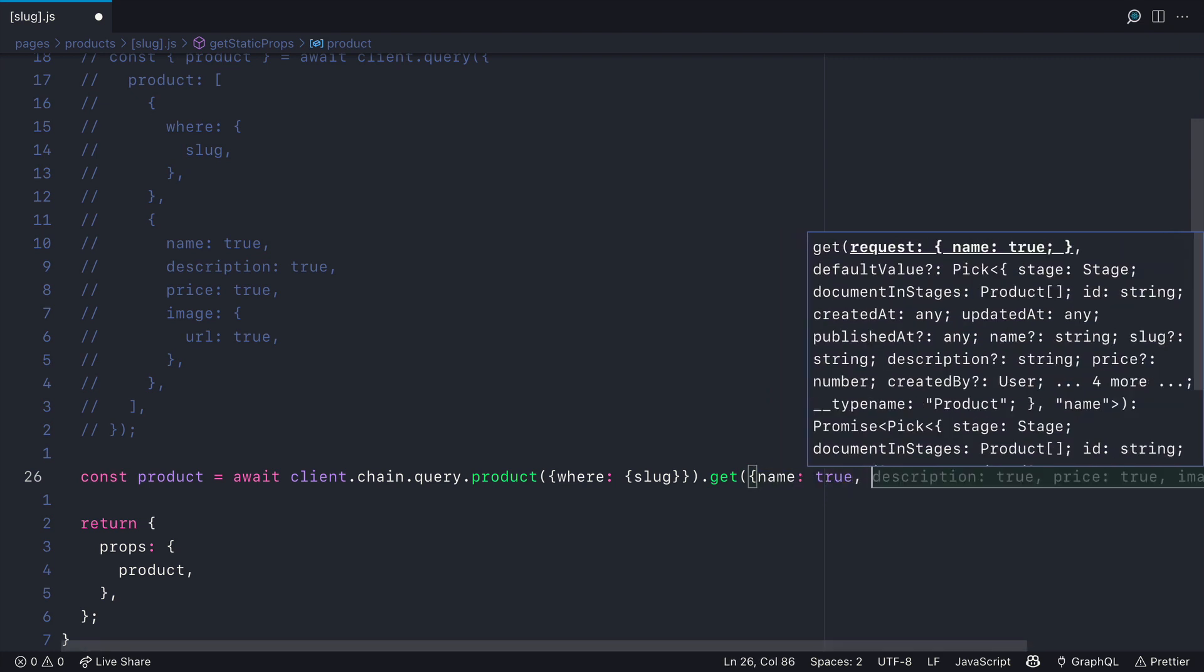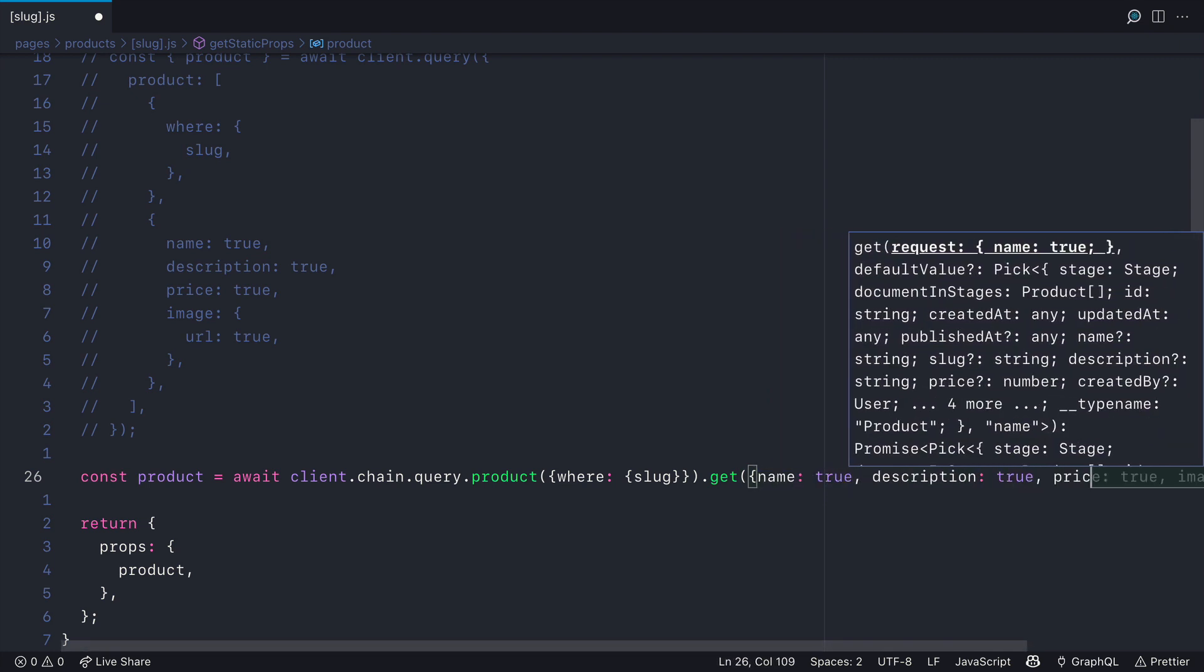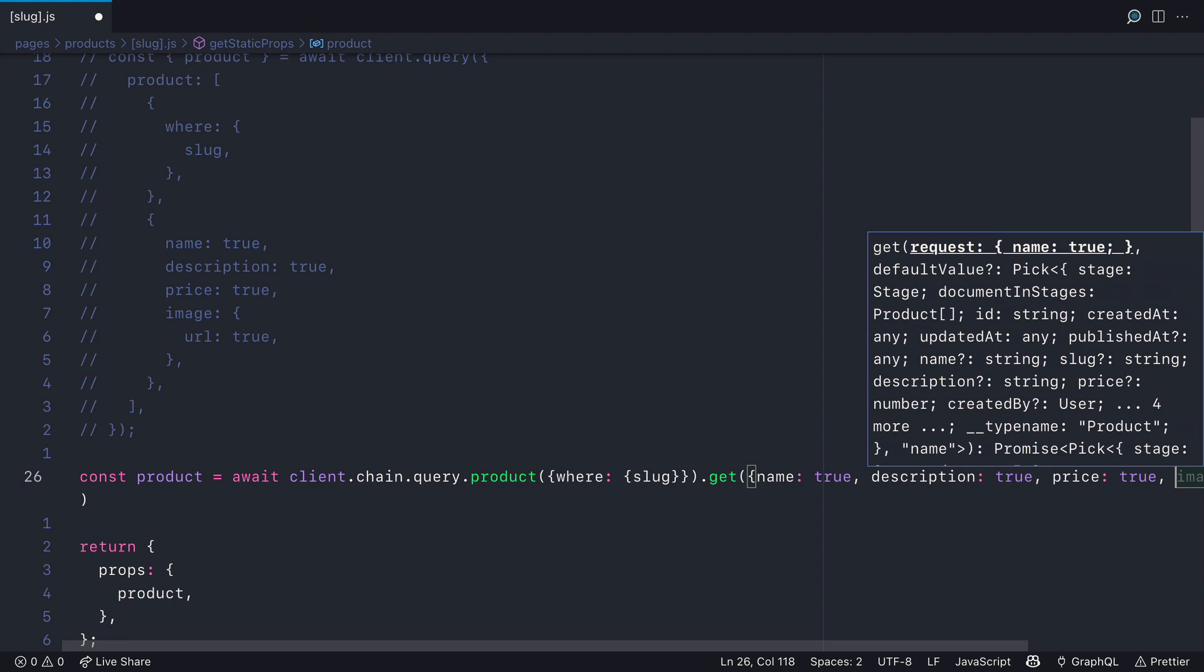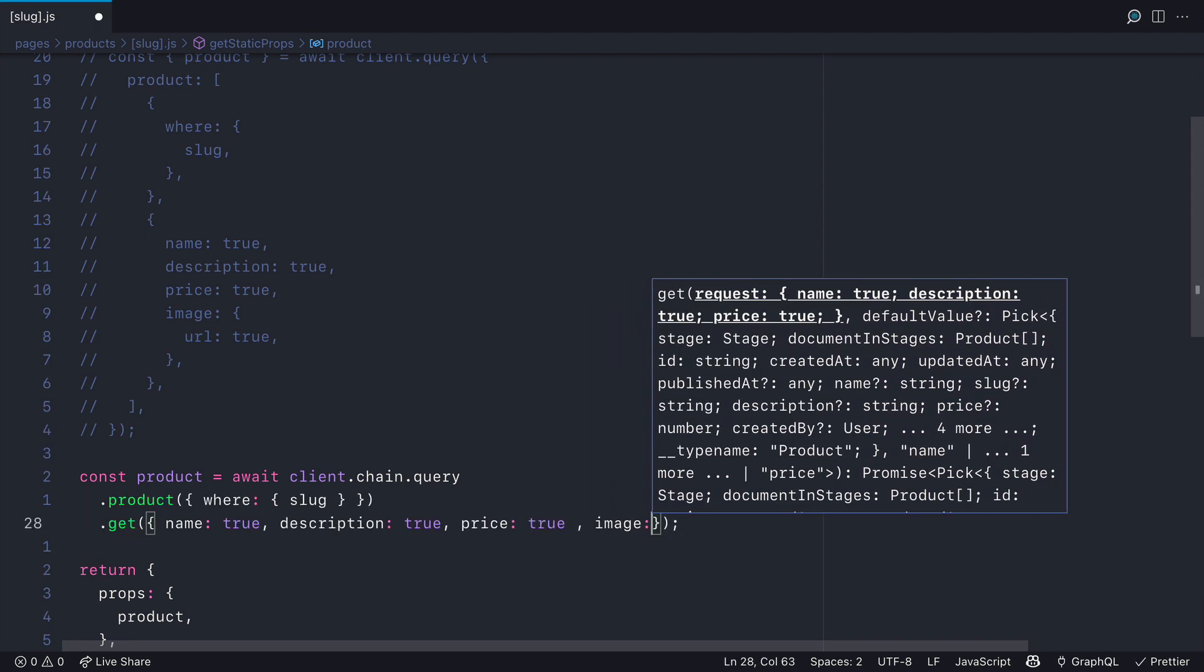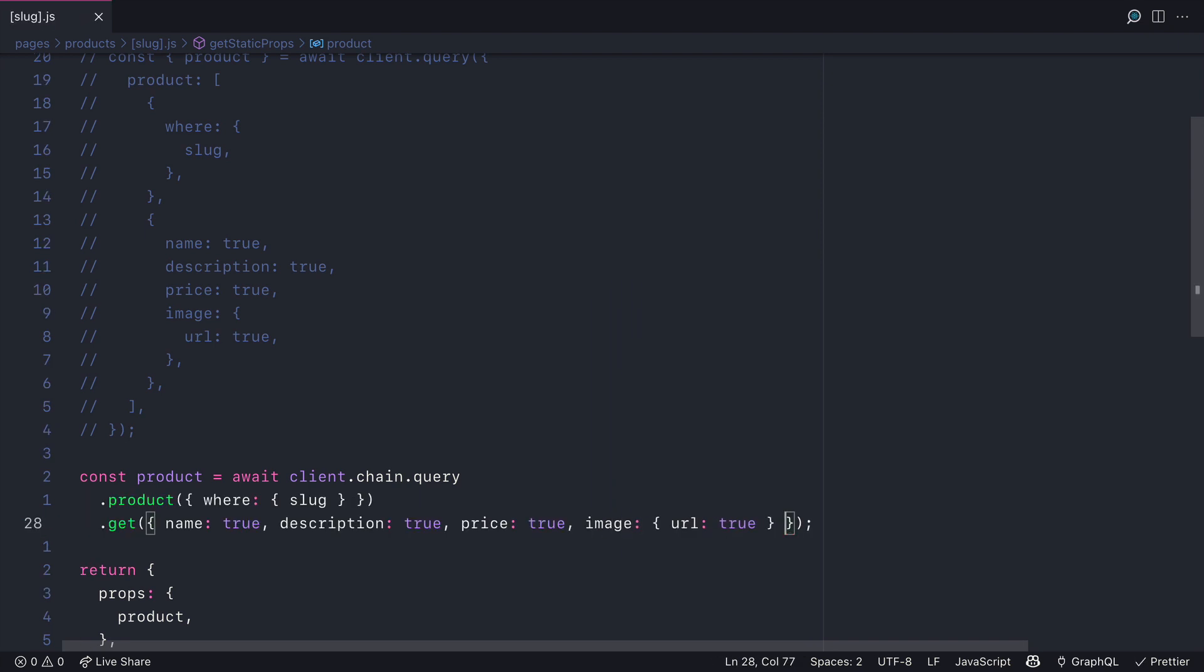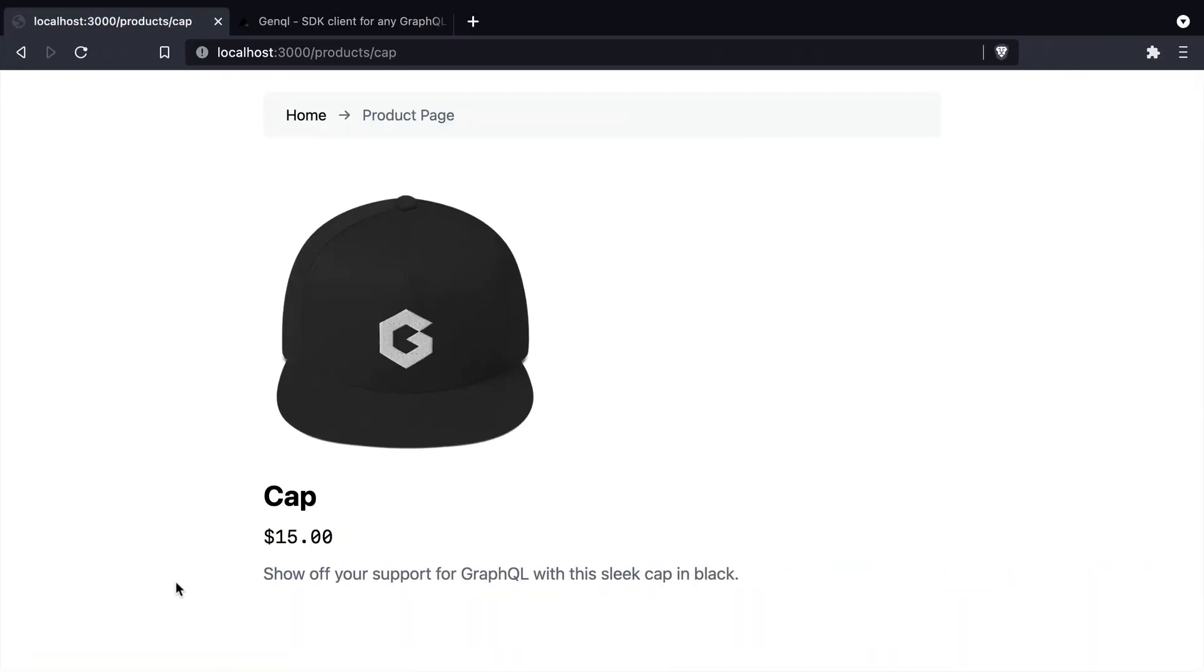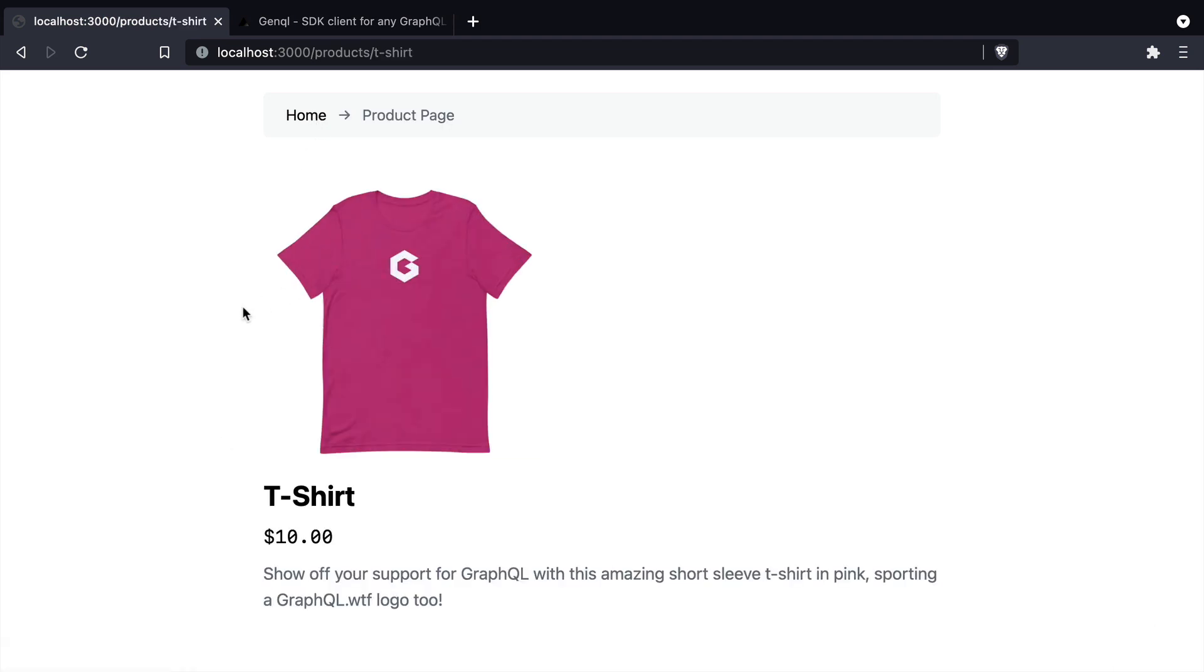And like we did before, we'll now pass in to the get function, the object for our name, description, and price. We'll also fetch the image URL. And if we head back to localhost 3000, you'll see nothing has changed. It all works as we expect.